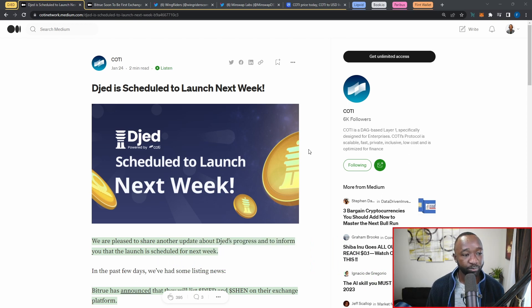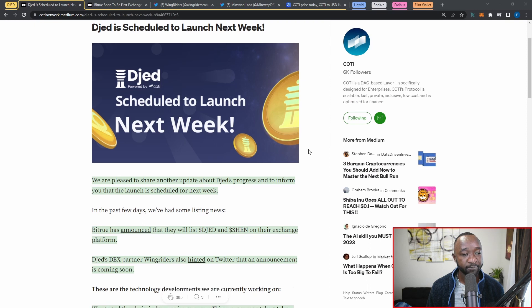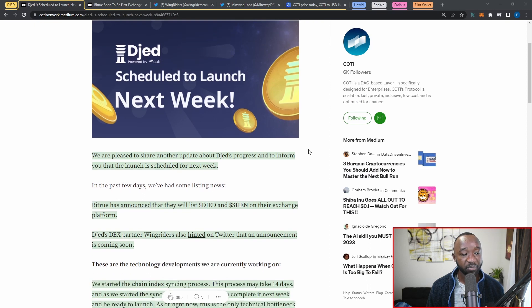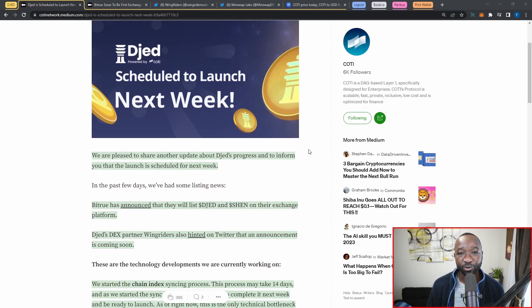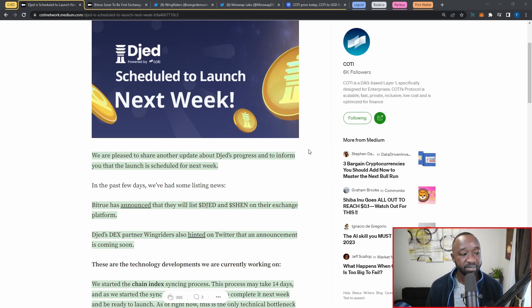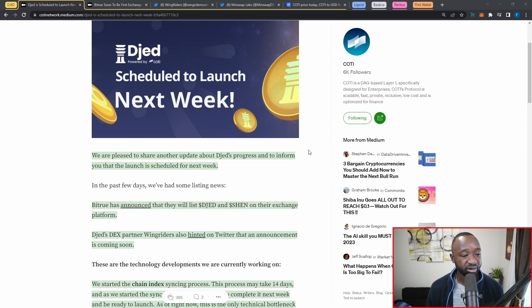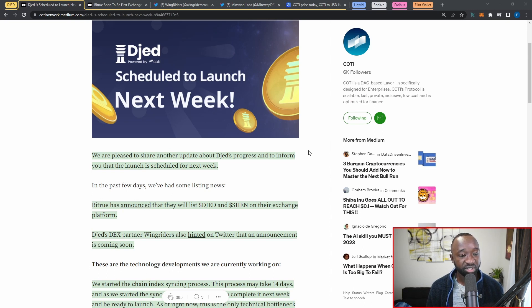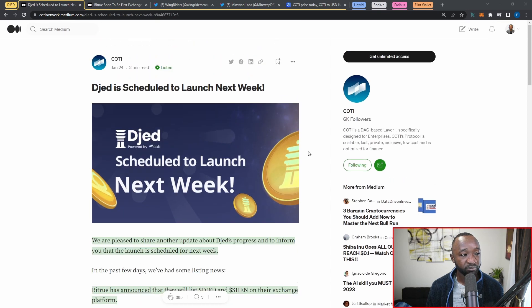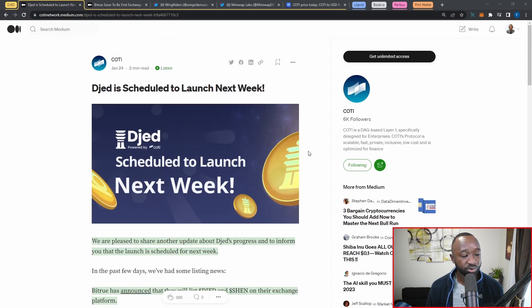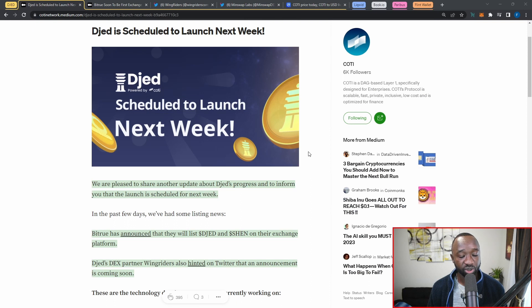I do want to highlight the fact that there are going to be some additional features launching with the first iteration of Djed, again released by the Cody team. It states here we are pleased to share another update about Djed's progress and to inform you that the launch is scheduled for next week.